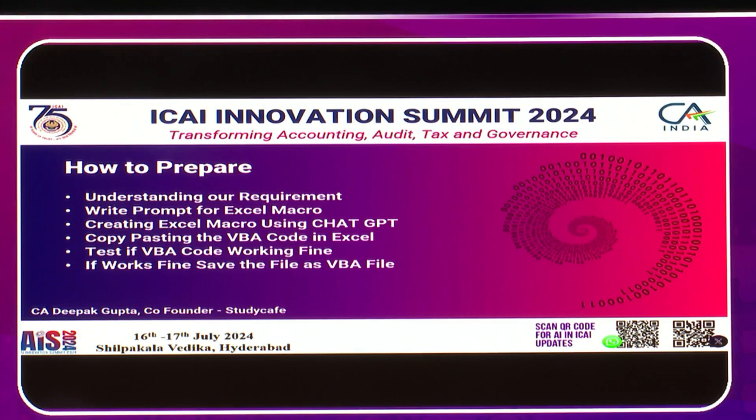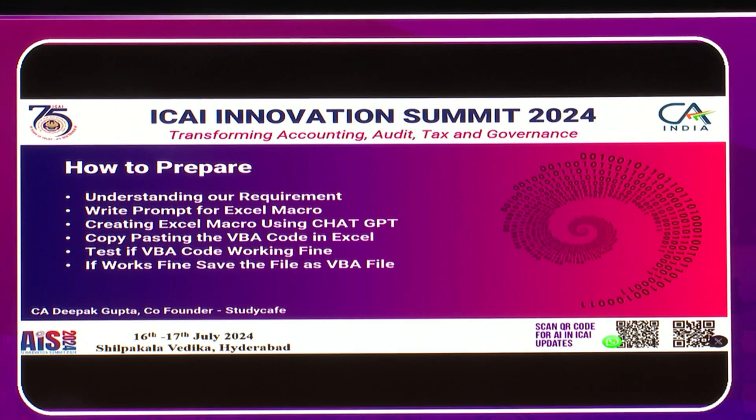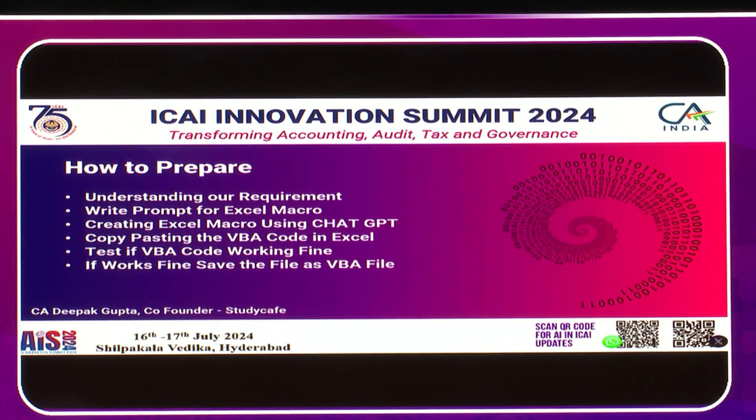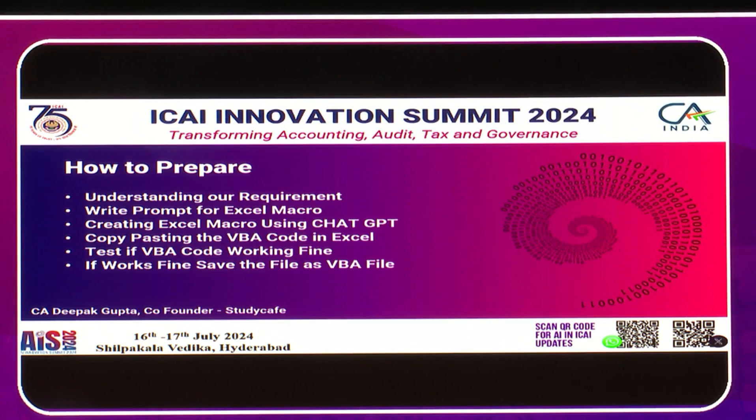Once the prompt is written, you'll get the code from ChatGPT. That simple code you need to paste into Excel, and after that you can solve complex Excel problems.